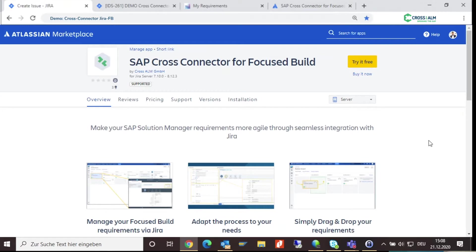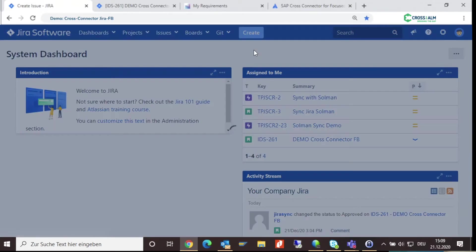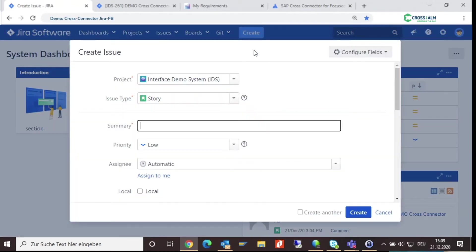You will find a detailed installation documentation in the notes. Let's go to Jira and create a new user story in Jira. Fill in your details such as summary, priority, and assignee.